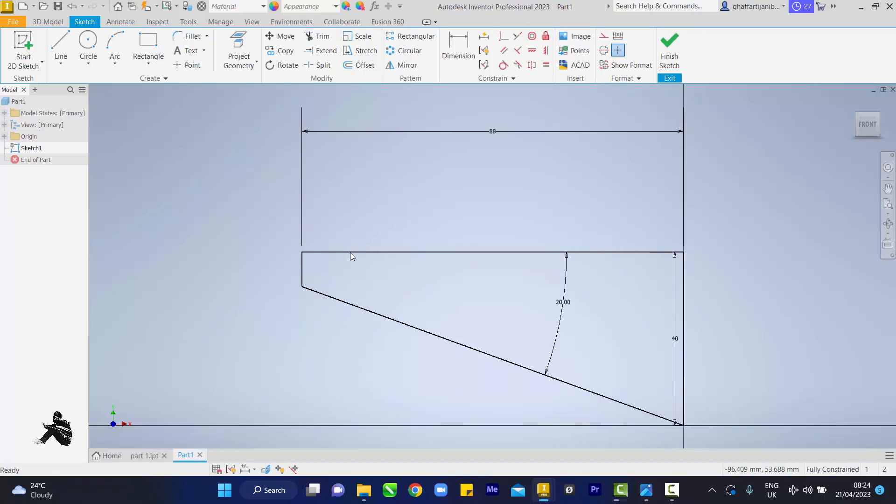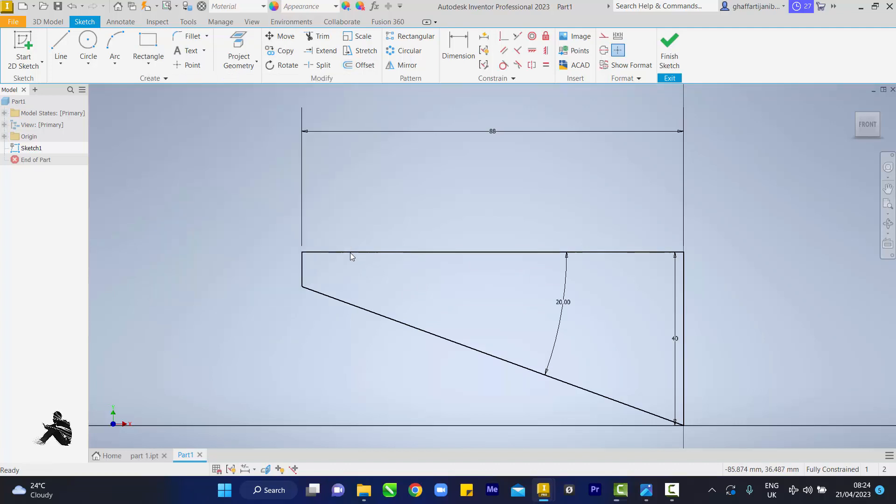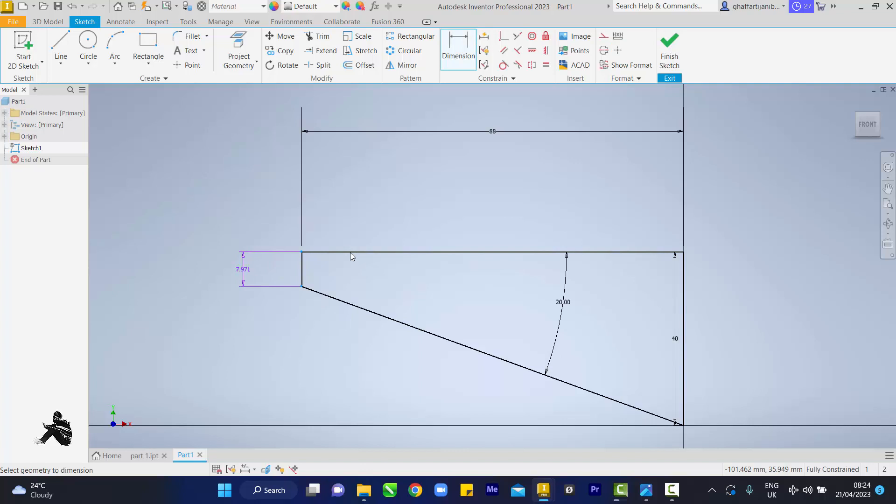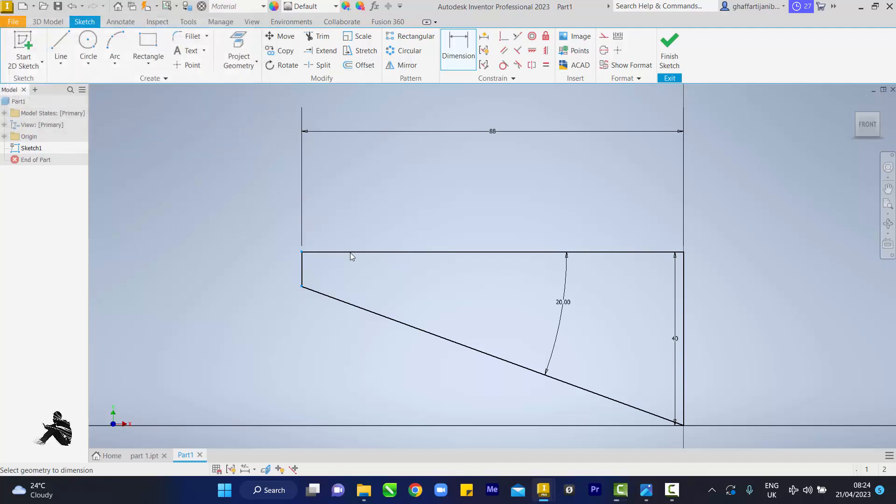After the 20 degrees, all I want to do is take the dimension from this junction to this junction, which is 7.971. So I finish my sketch.